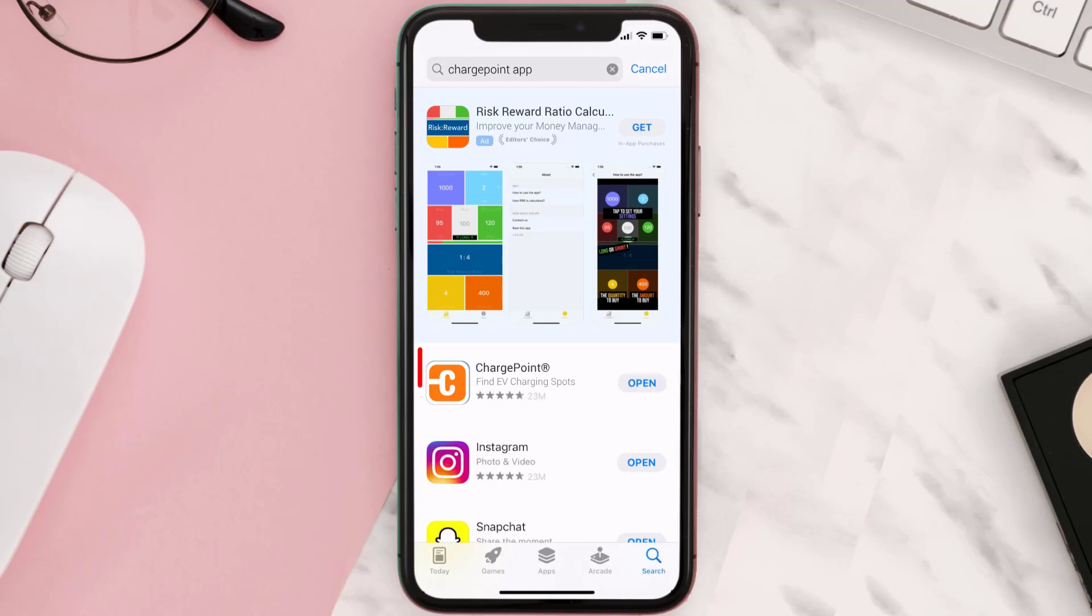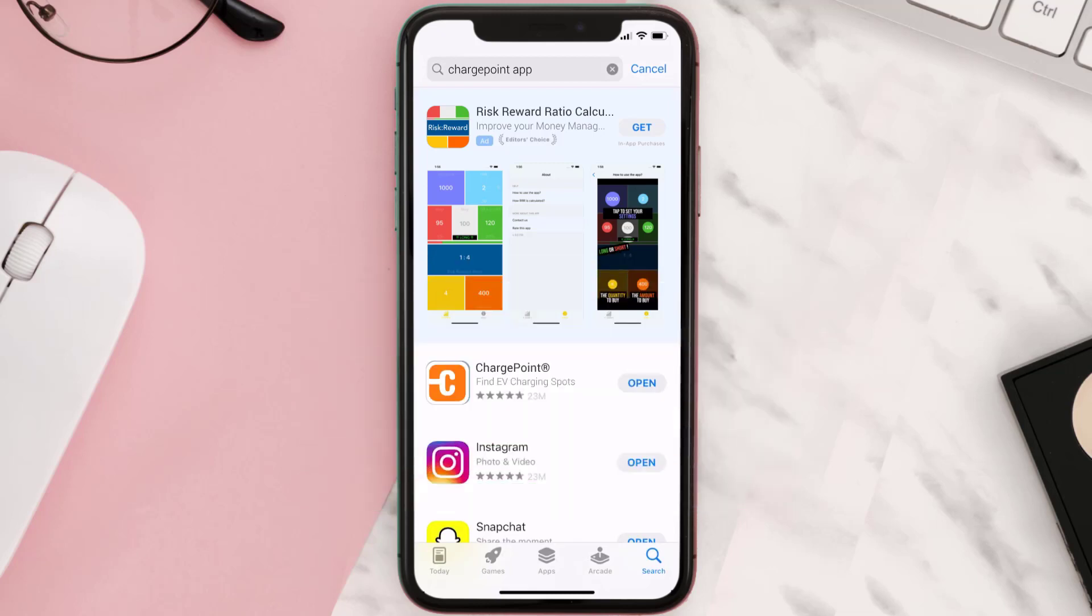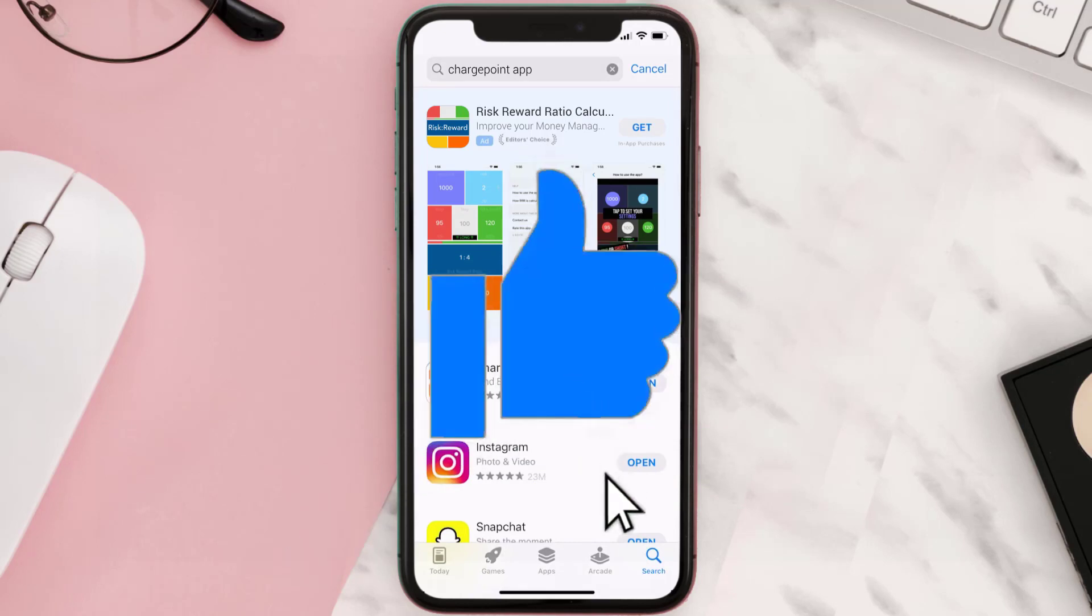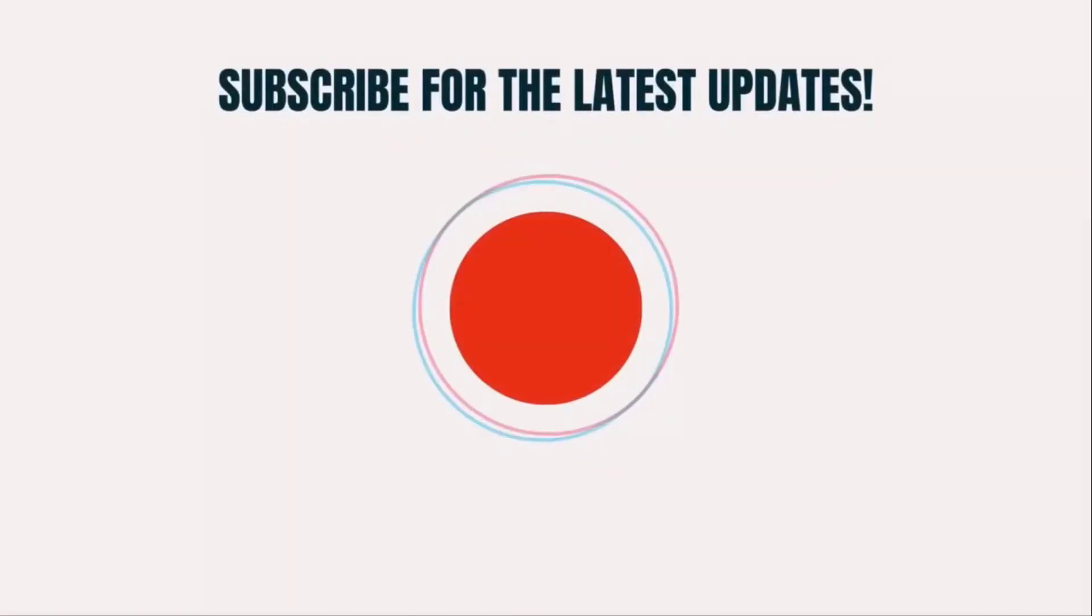Make sure you're running the latest version of the ChargePoint mobile app. Well, that's all for this video. I hope you found this video helpful and if you did, make sure you give it a thumbs up to see more videos like this. And don't forget to hit that subscribe button. We'll see you in the next one.